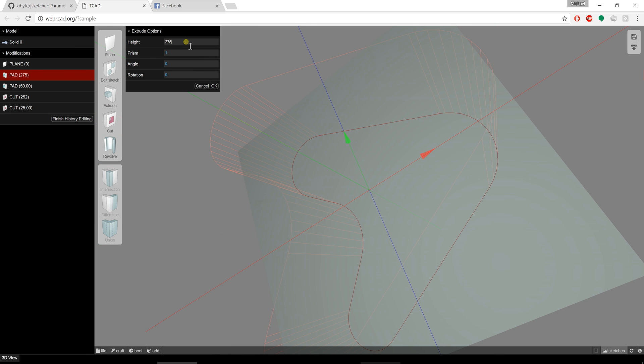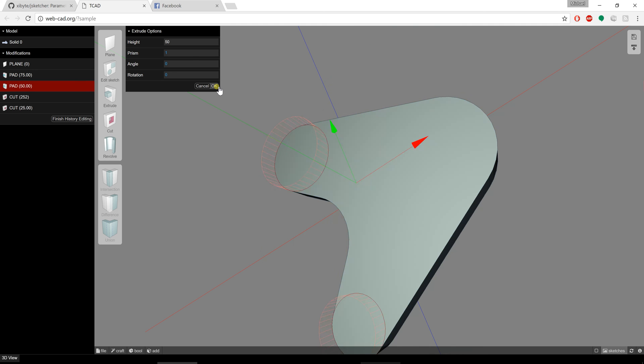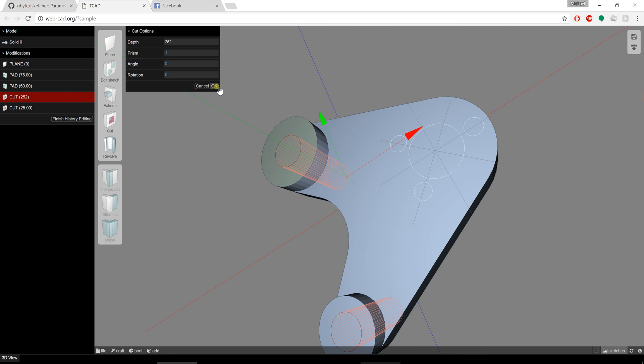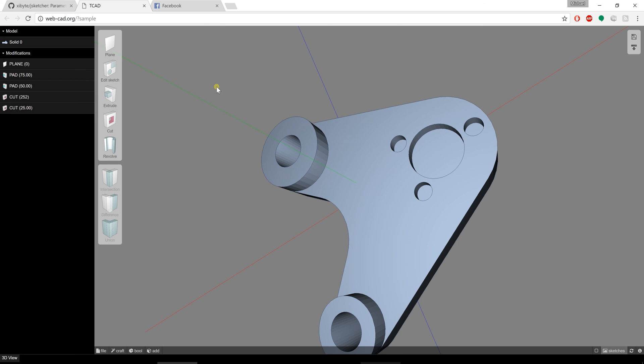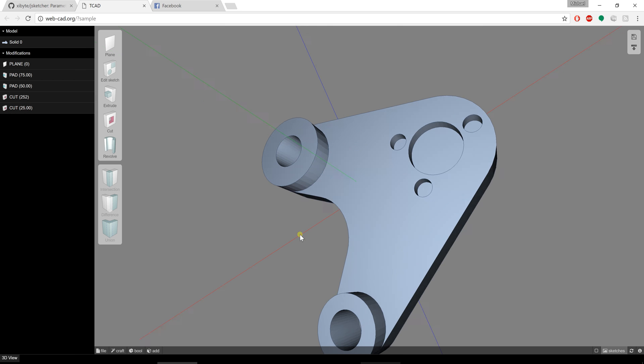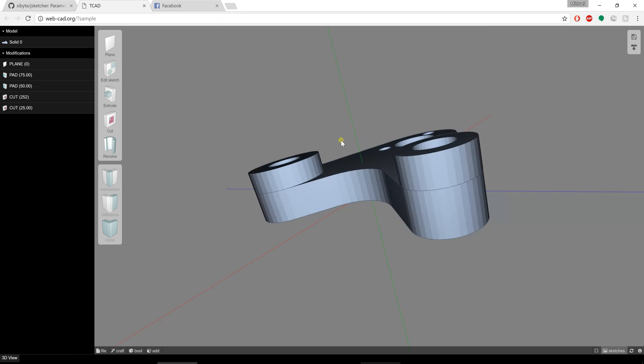So if I adjust that again and hit OK, it's going to step me through the model history here and allow me to modify all those parameters.